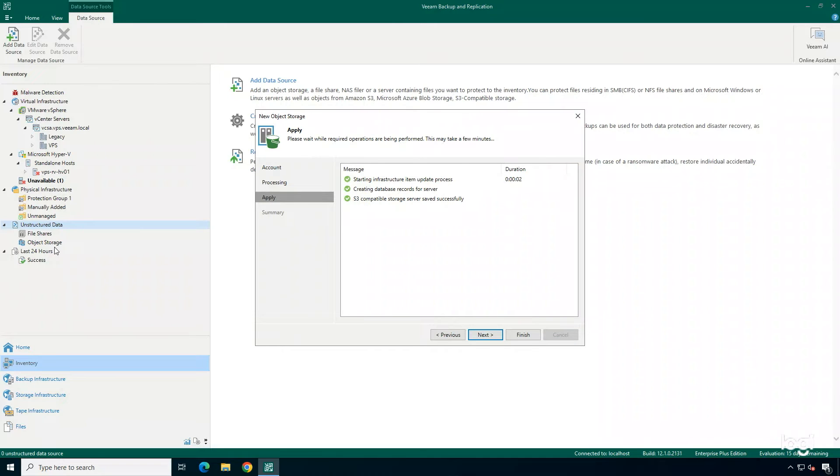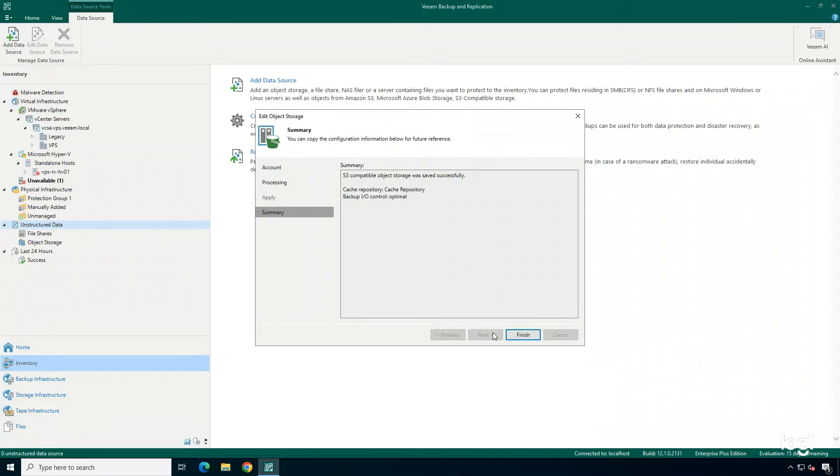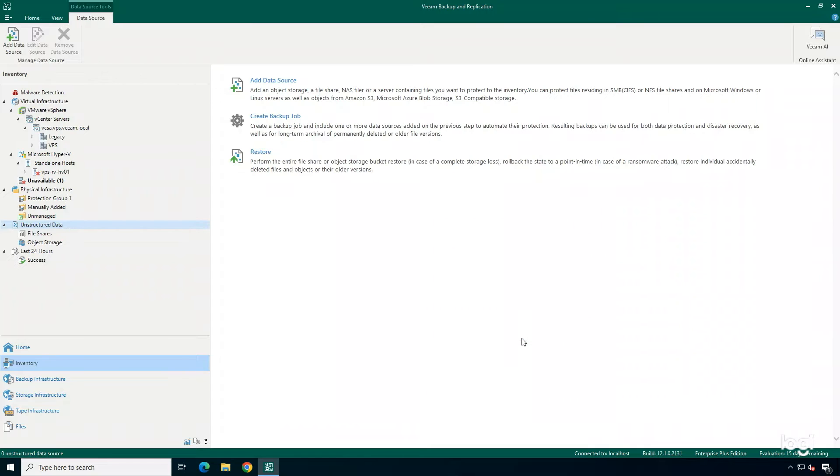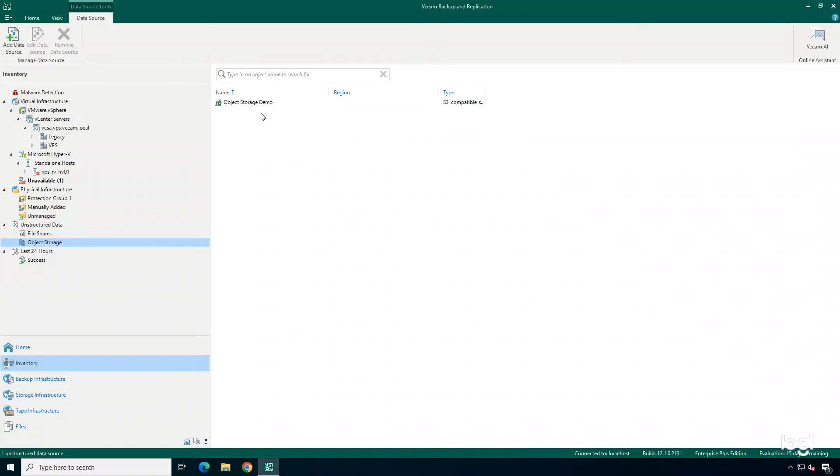Saved, Next, and then Finish. We've successfully added in our object storage. Now, let's go ahead and create a backup job to protect this data.